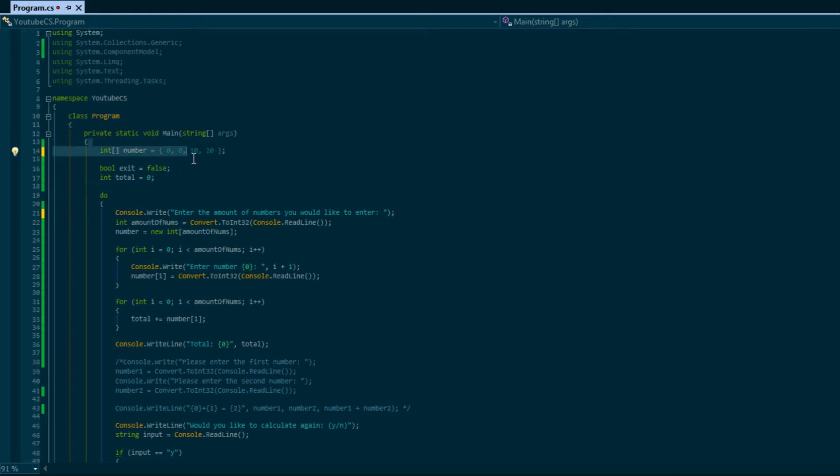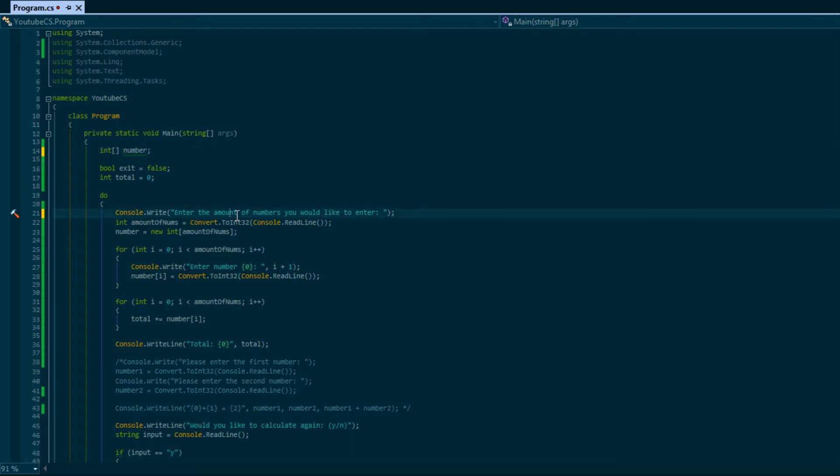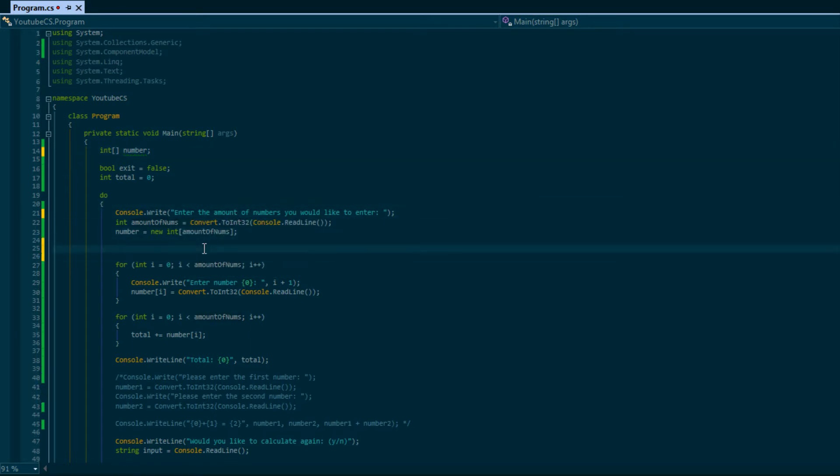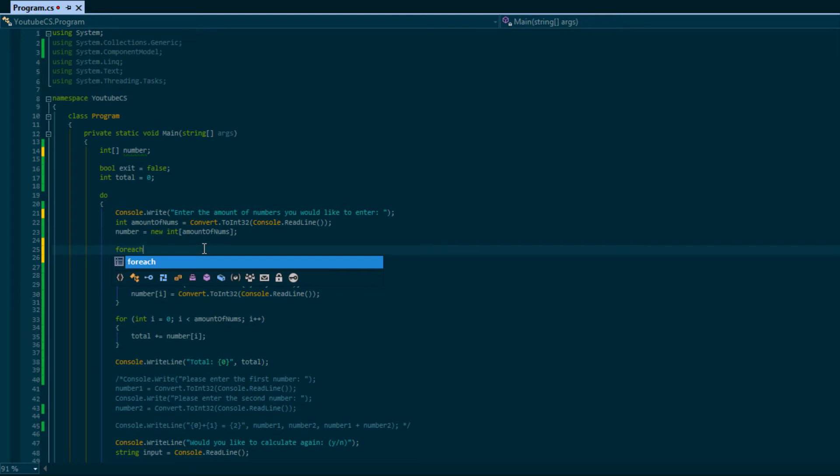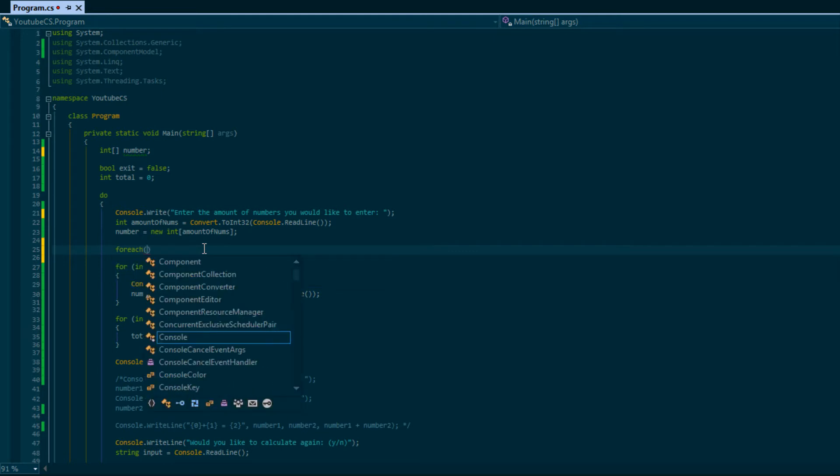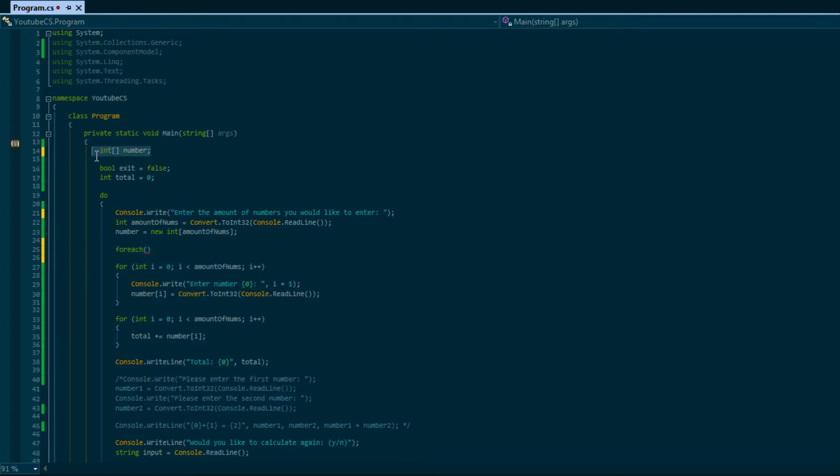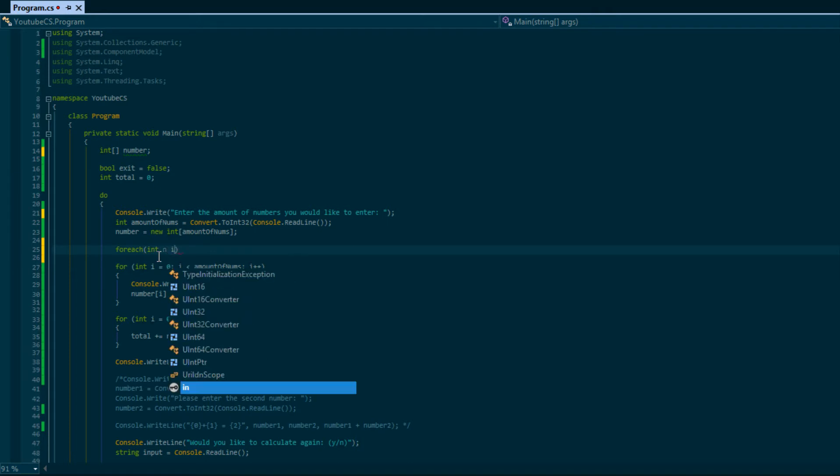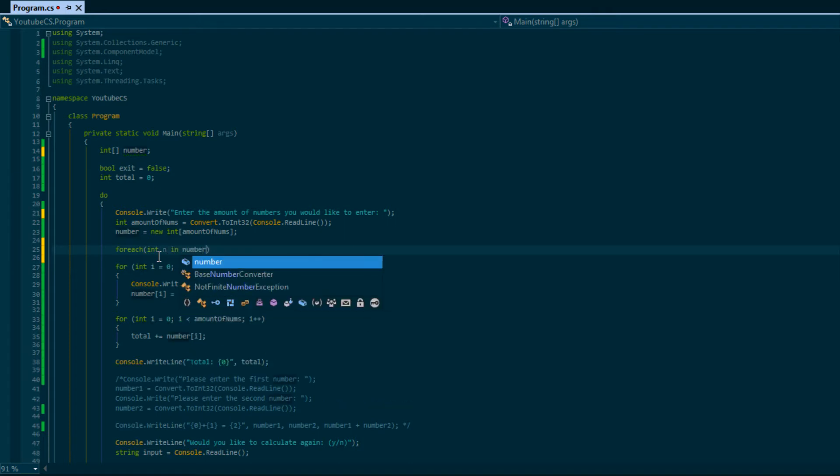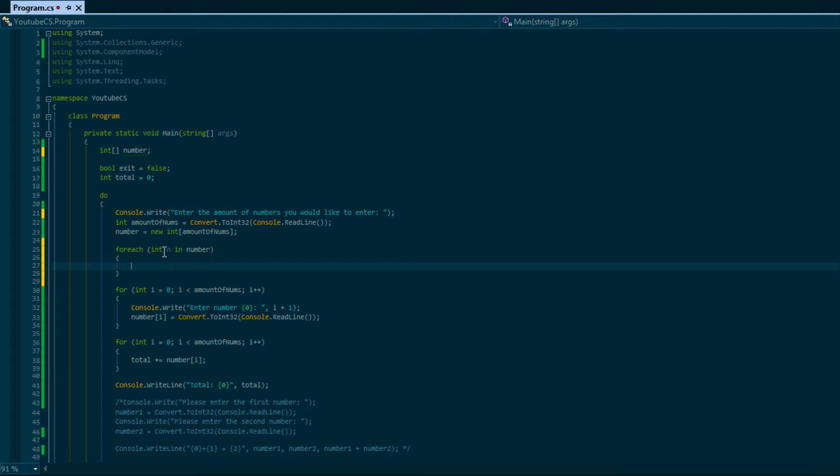The foreach loop is really, really simple. The foreach loop syntax is as follows: we do foreach and we're going to create a variable type. What's the type of our array? Our array is int, so we're going to say int, we'll say n number. Then we'll put our braces.